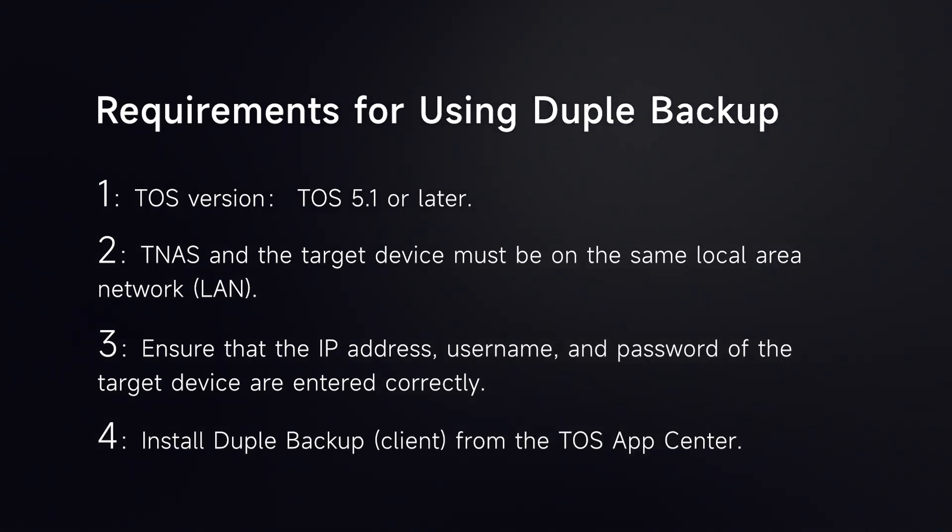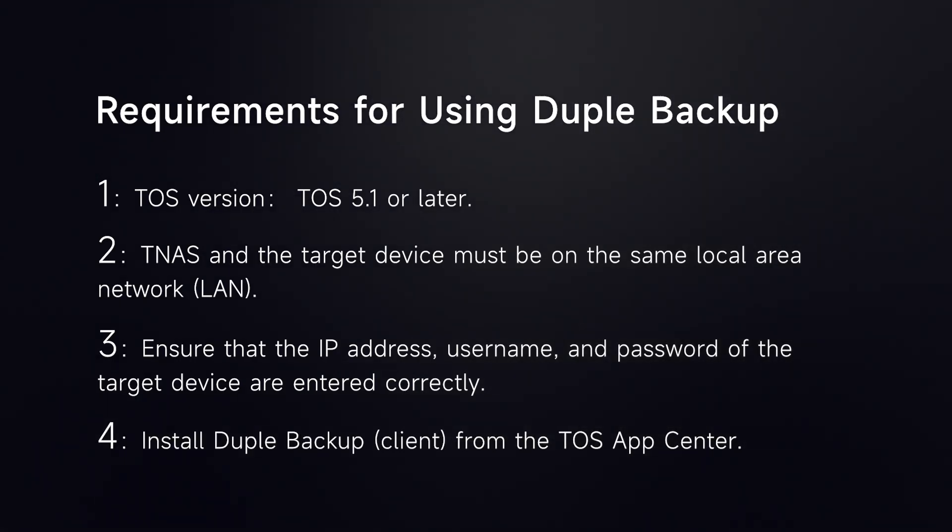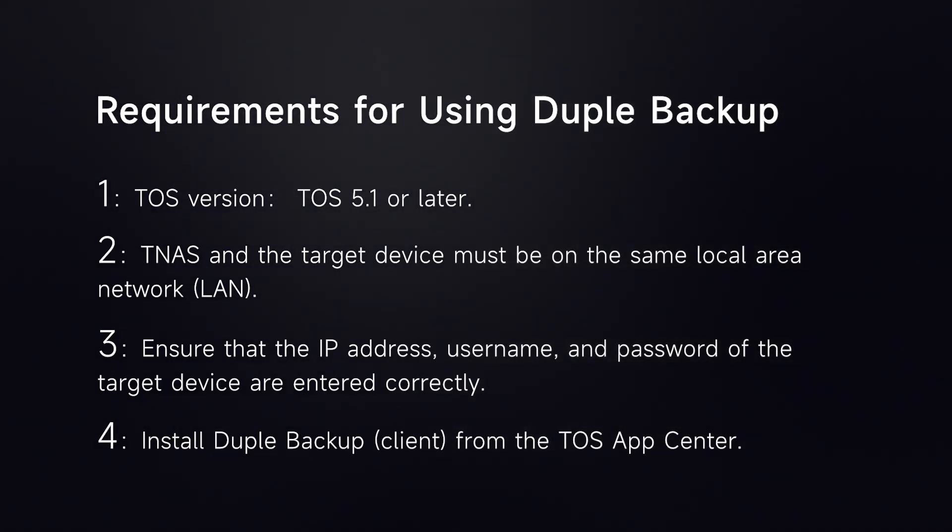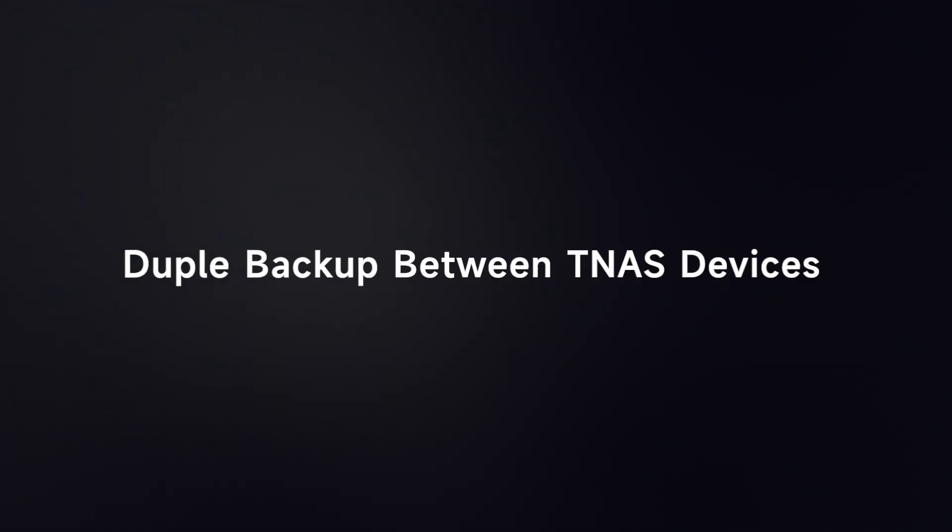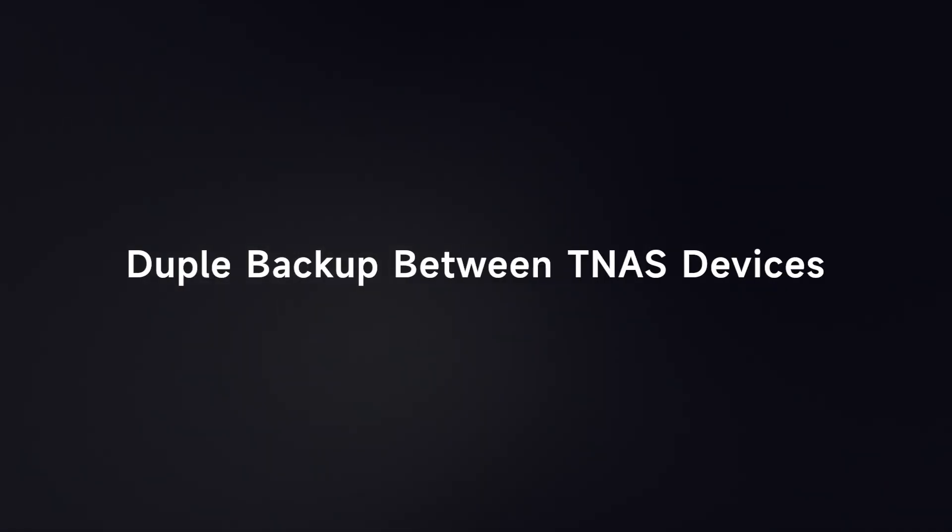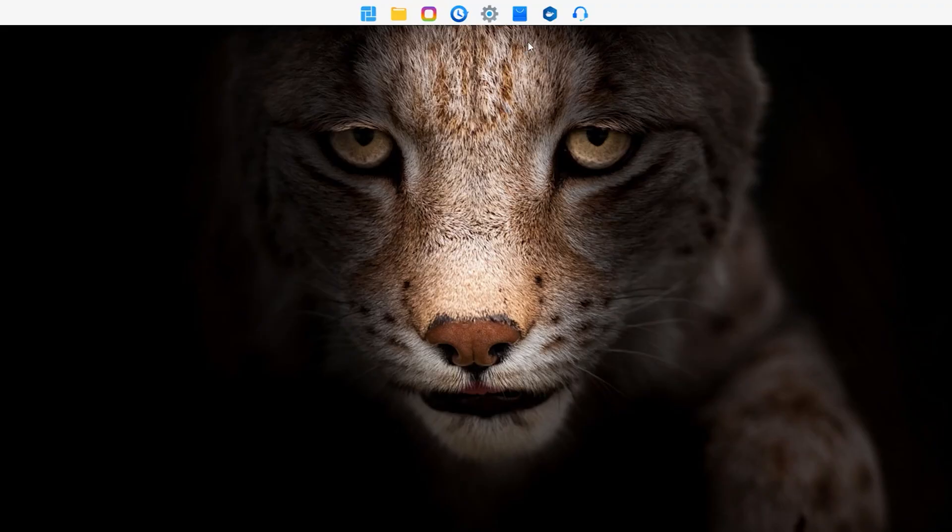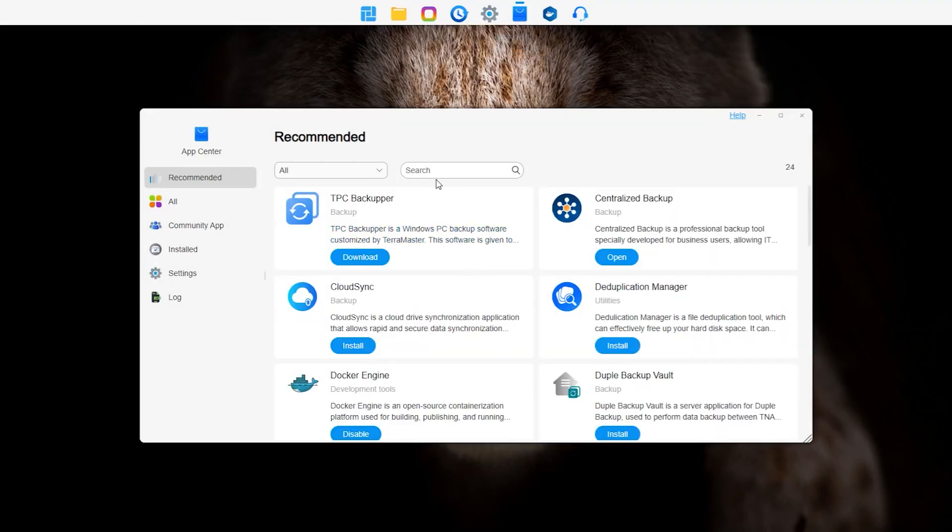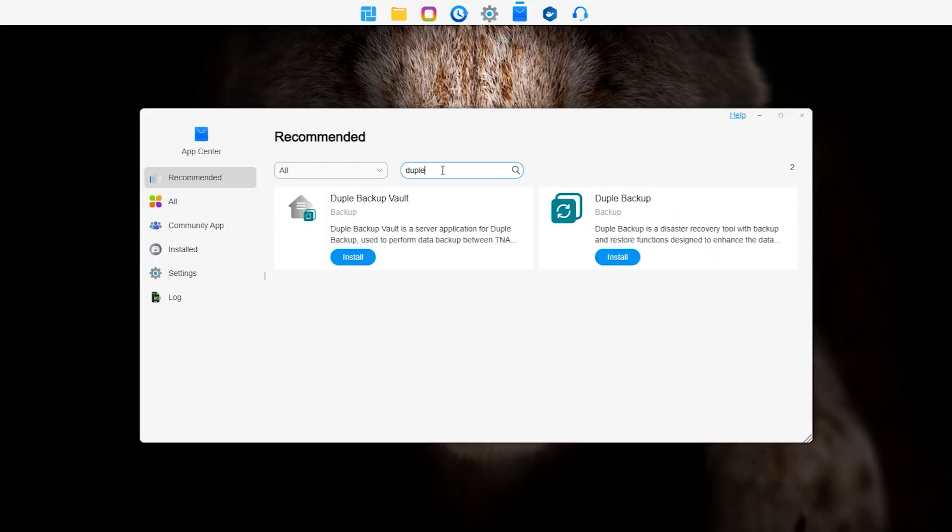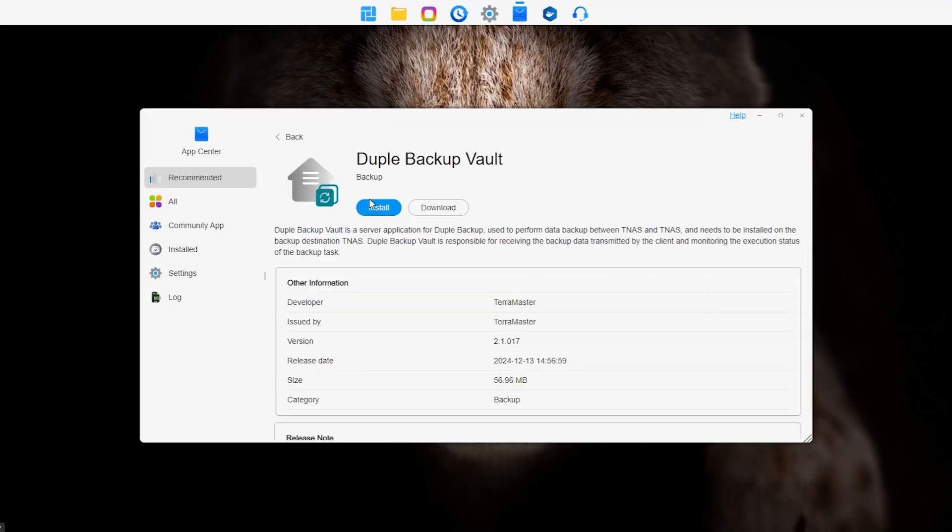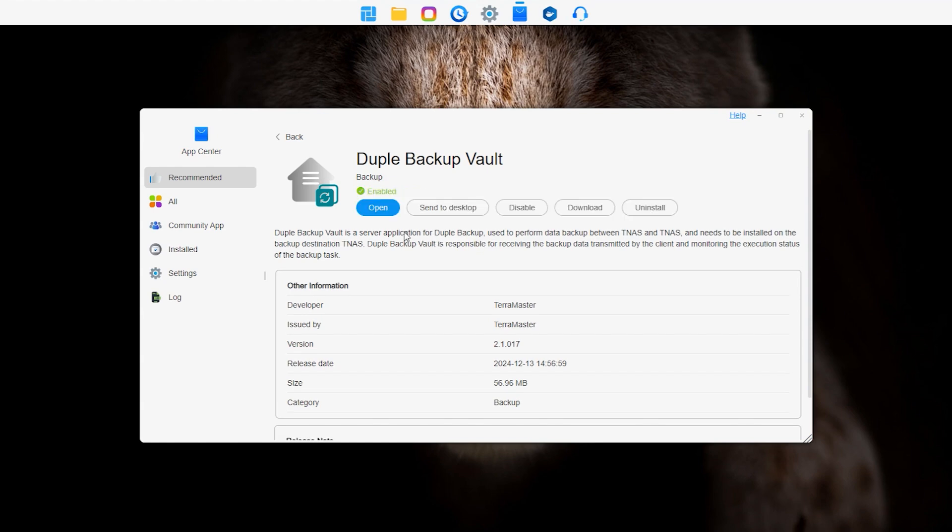Install Duple Backup from the TOS App Center. For Duple Backup between TNAS devices, log in to the TOS system of the target TNAS, enter the application center, and search for Duple Backup Vault to complete the installation.